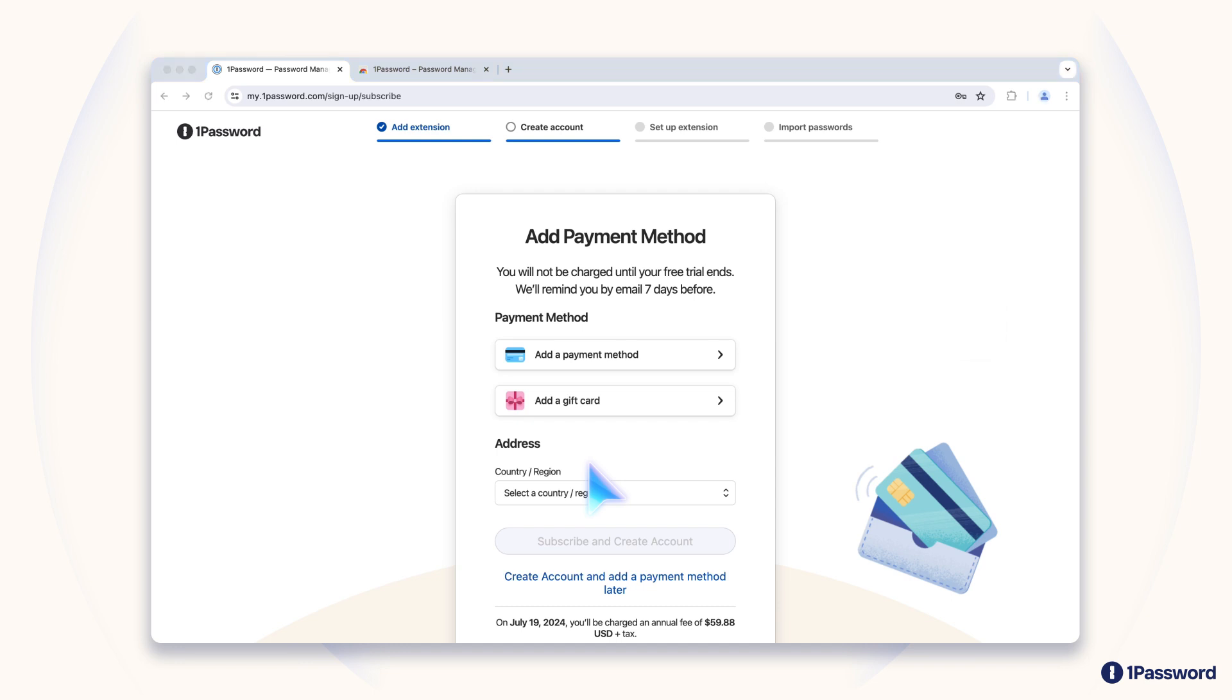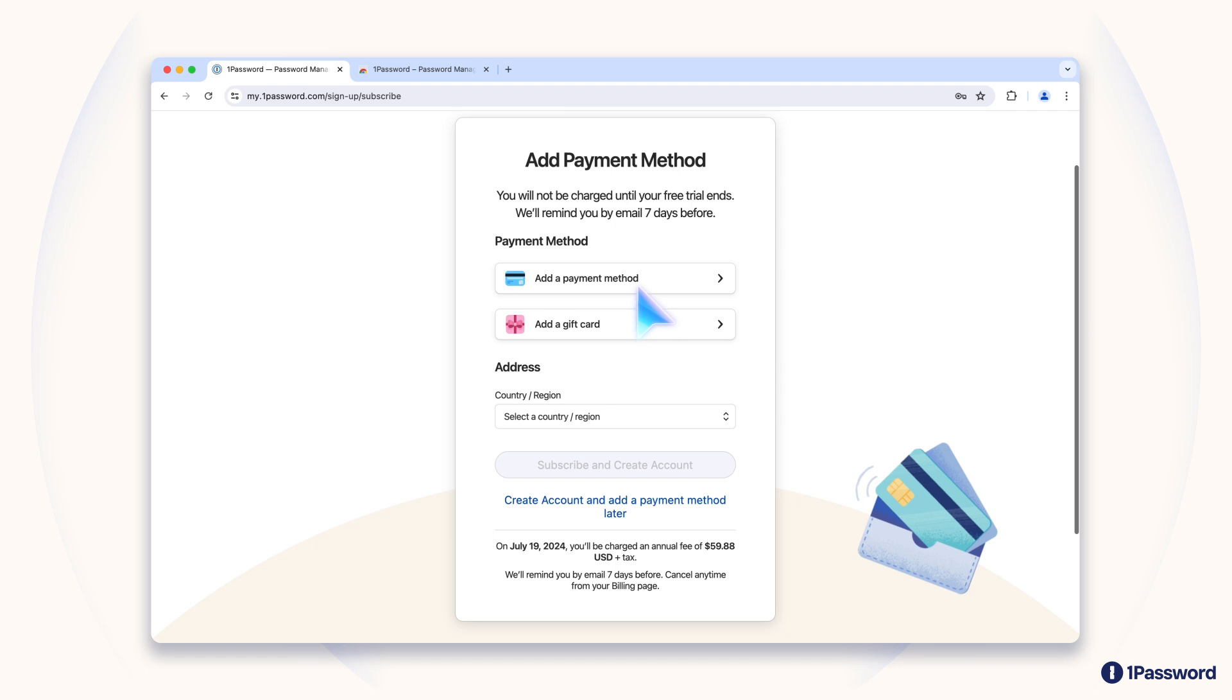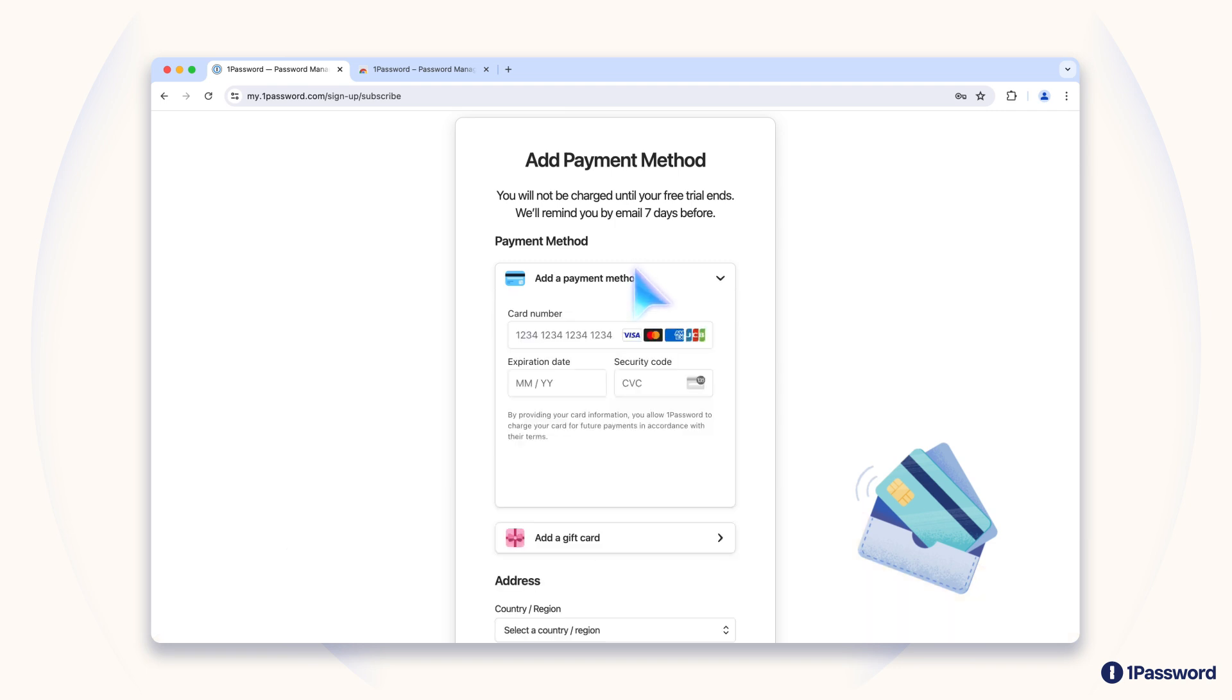Next, enter your payment information so you can continue using your account after your free trial period.